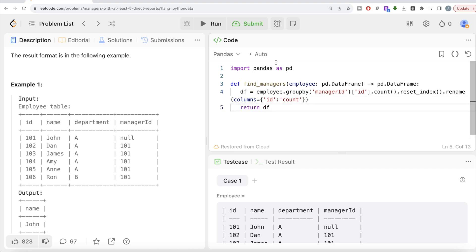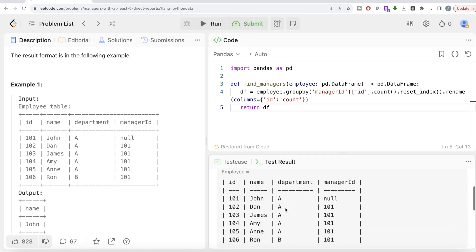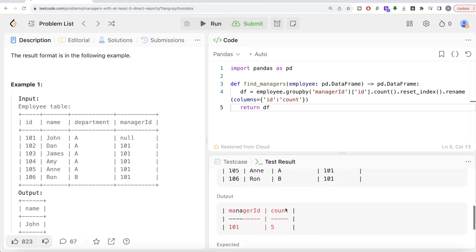Let's see what we have right now. So if we look at it, we have a manager ID and the counts, basically how many direct reports you have.